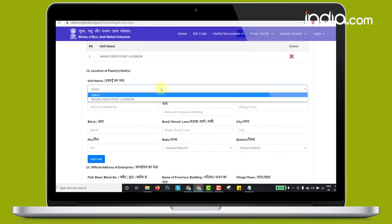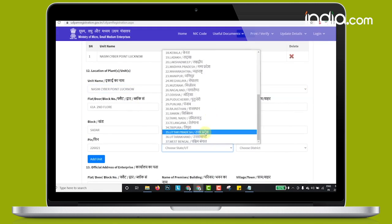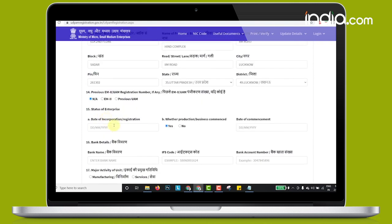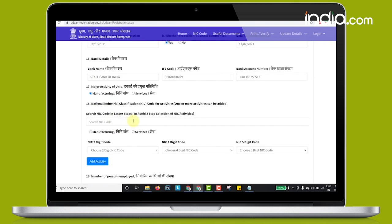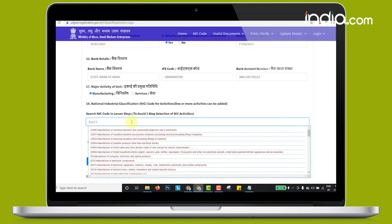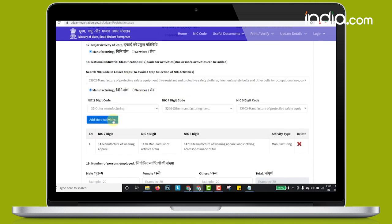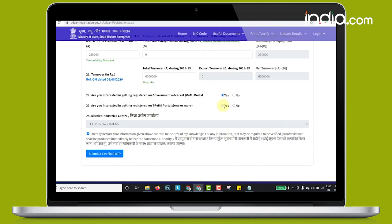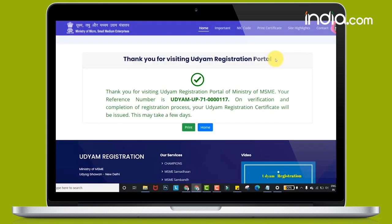After verification of the PAN, the Udyam registration form will appear and the entrepreneur needs to fill in the personal details and details of the plant and machinery. Once the details are filled, the submit and get final OTP button is to be clicked. The MSME is then registered and a message of successful registration with a reference number will appear.